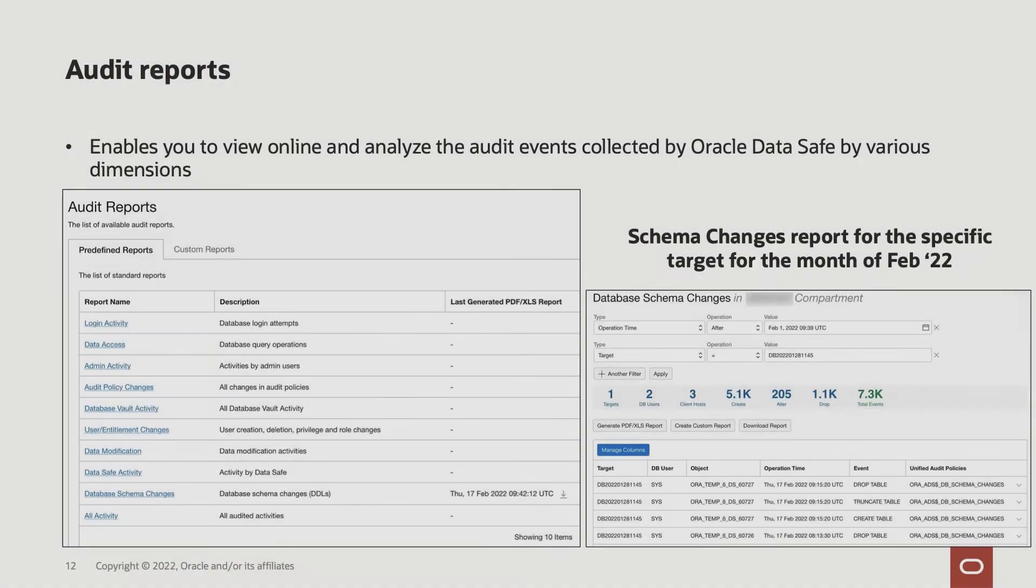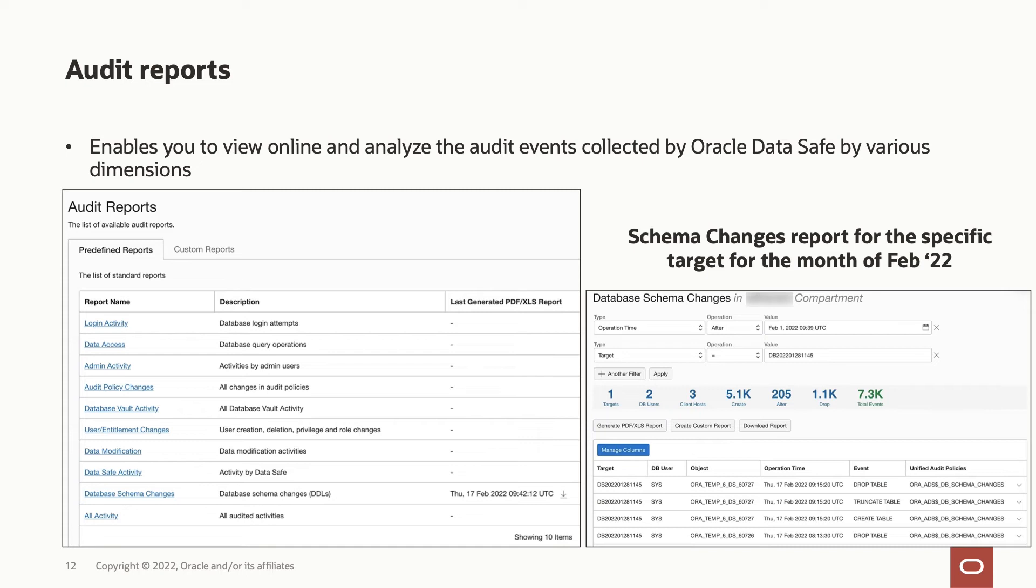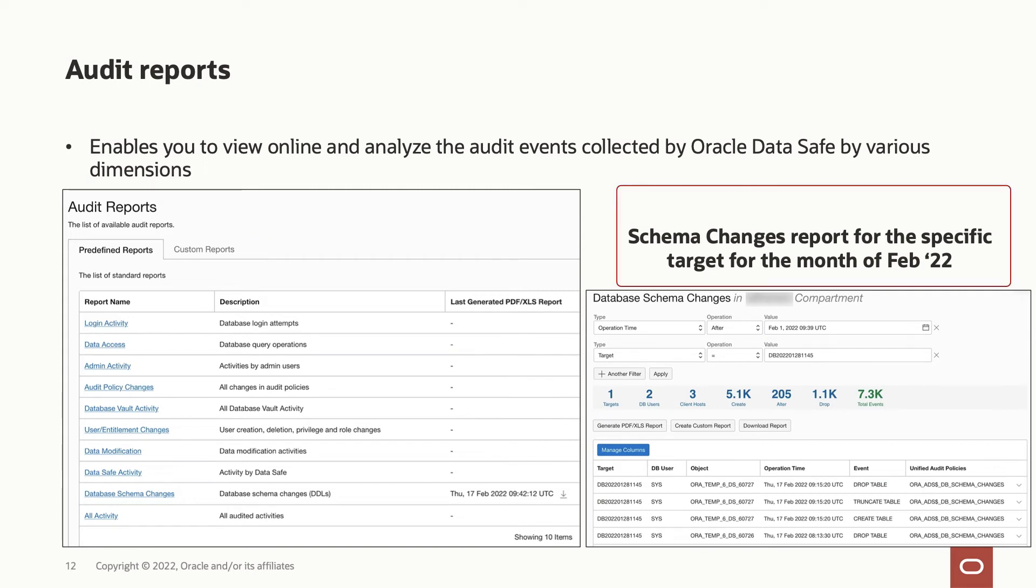An audit report is a resource that enables you to view online and analyze the audit events collected by Oracle Data Safe by various dimensions. There are predefined audit reports for different types of audit events, and you can also create custom reports if you want to bring in additional dimensions into the analysis, such as the sample shown here. You can also generate and download the audit report for offline viewing.